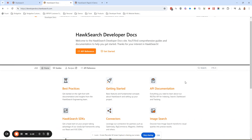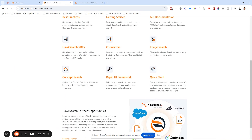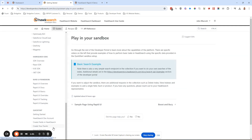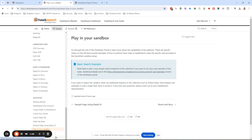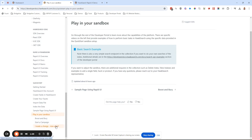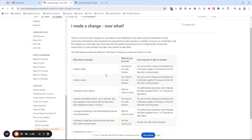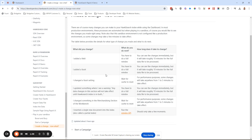So what we have here is a new piece of documentation that we added to the quick start section. This is the developer portal you've probably used already. Inside your sandbox there are a couple of additional features — 'I made a change, now what?' — it just says, well, what did you do? Did you add a field? Did you add a facet? In some cases you're going to have to do a full re-index, which is what I'm going to show you right now.